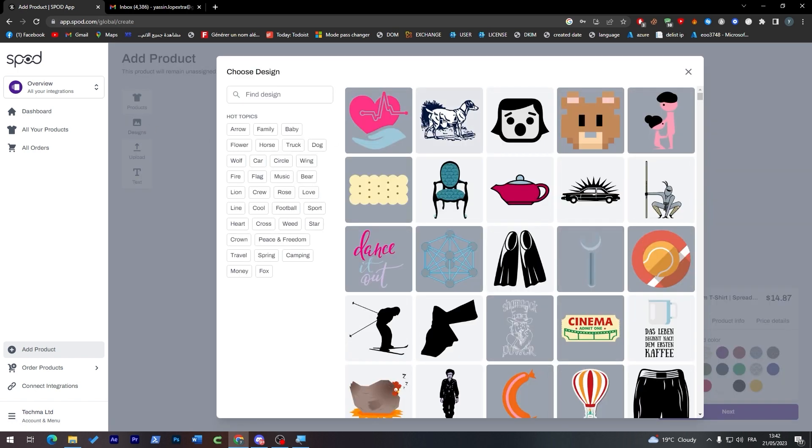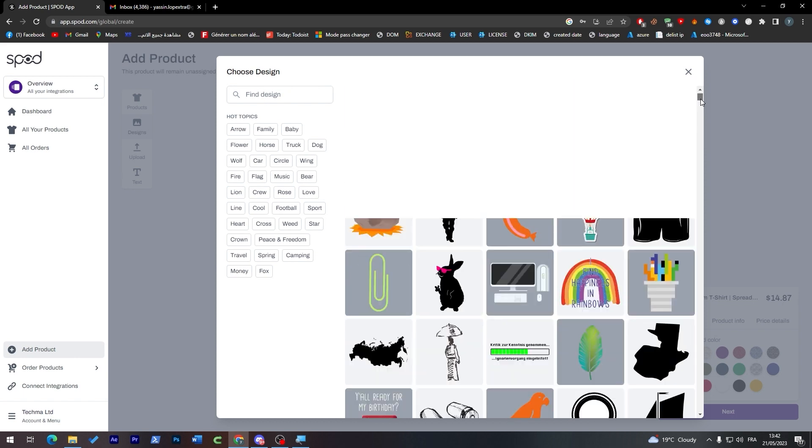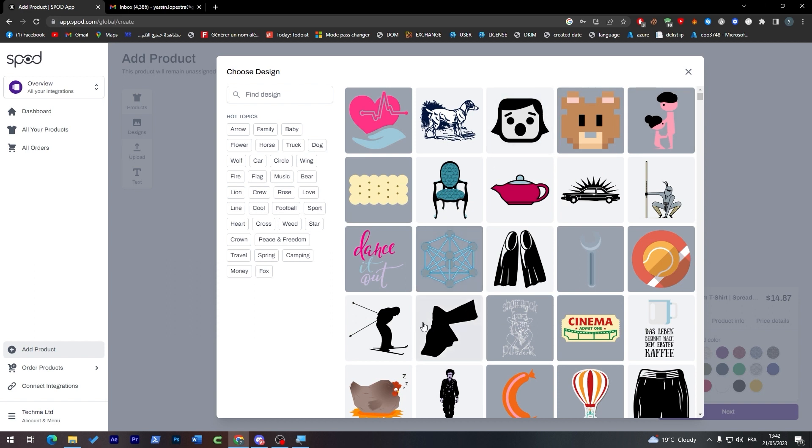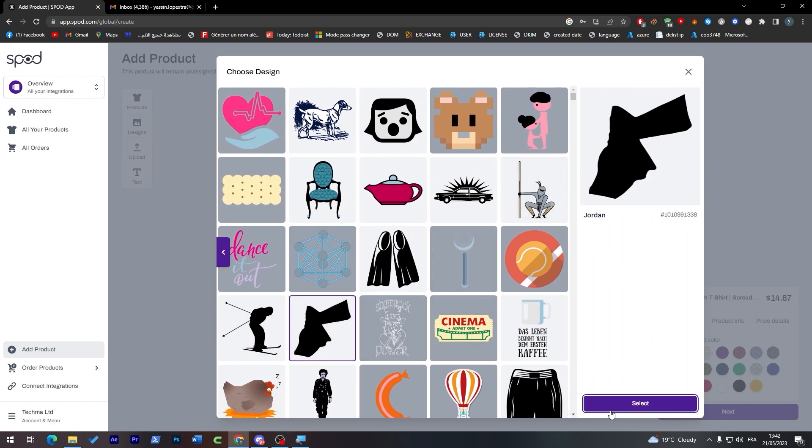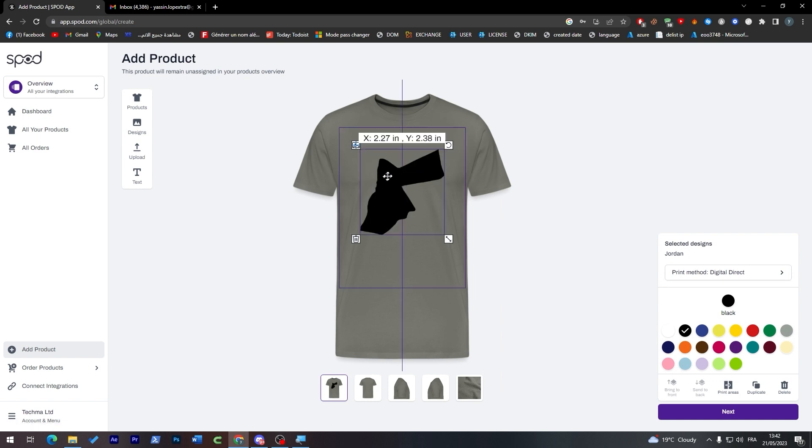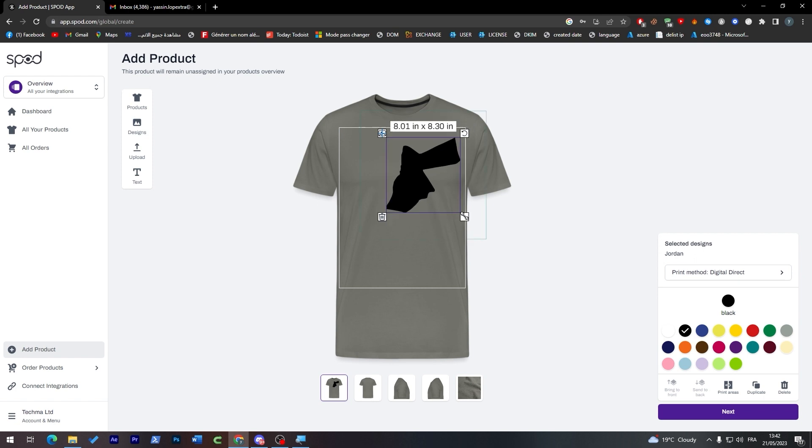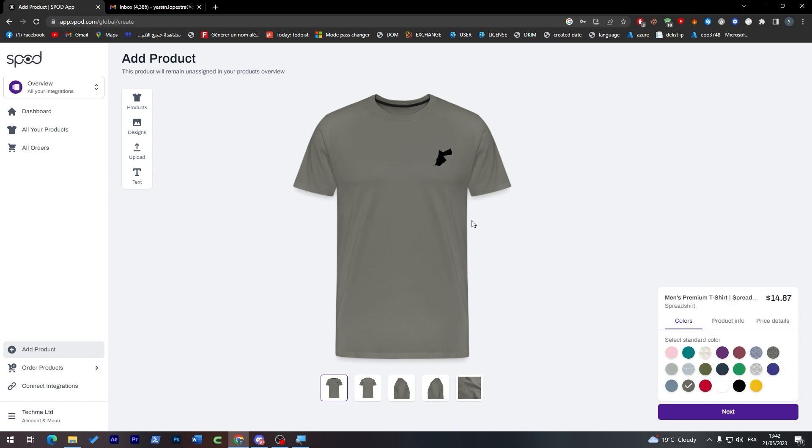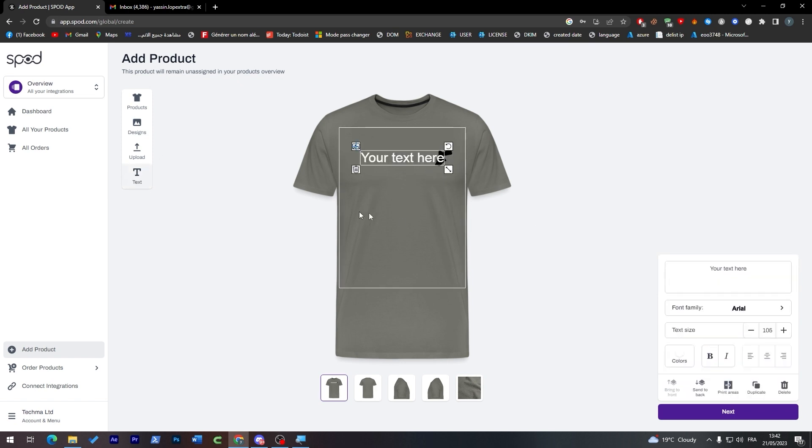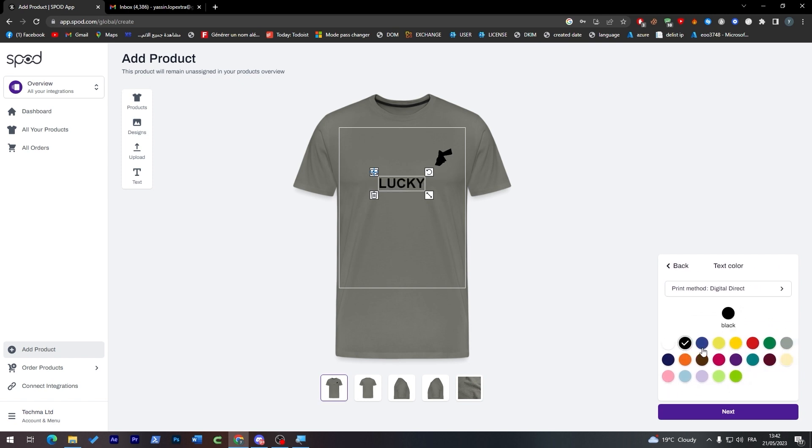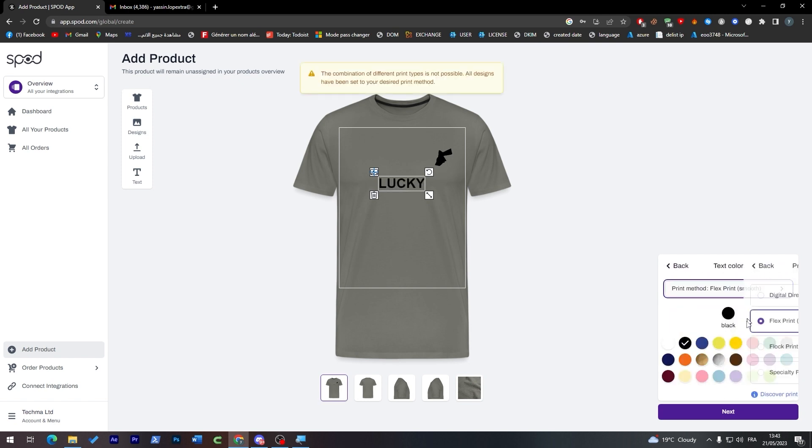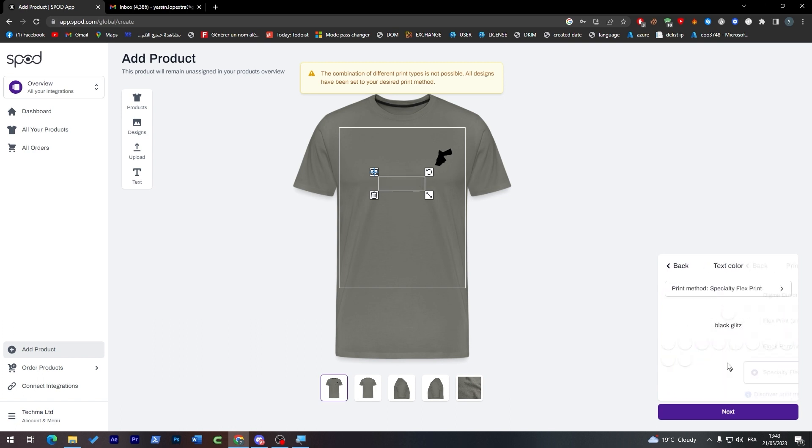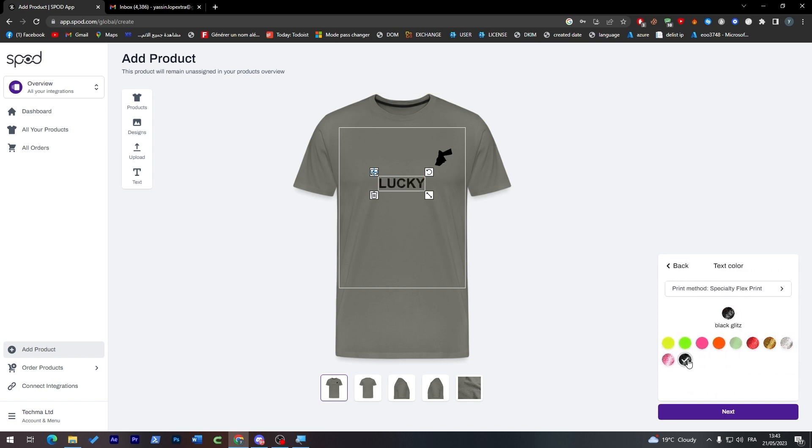Now let's add a design. Let's go for example for this one, select it, and add it over here. Let's make it smaller and add it here so it's going to be kind of a logo. We can actually add text like that, so let's add here for example 'Lucky'. We can add boldness to it, we can add some coloring, and we can add flex print. We can add whatever print you need, but for now we're just going to keep it simple and keep it black.